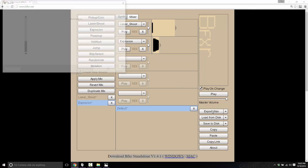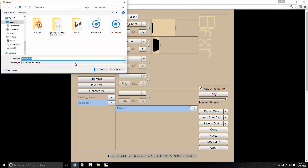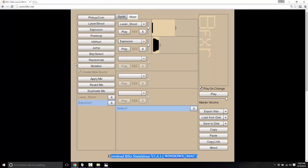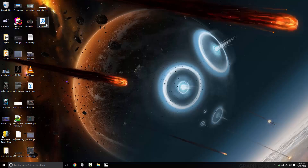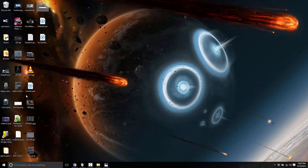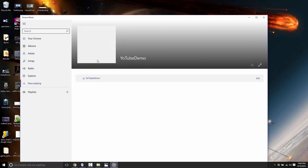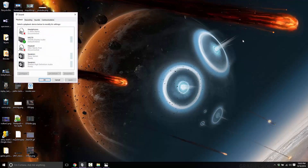Now I can just come up here and go 'export wave.' I'll call it 'YouTube demo dot wave' and there's the wave file — save it to my desktop. There it is — there's the sound effect we generated.